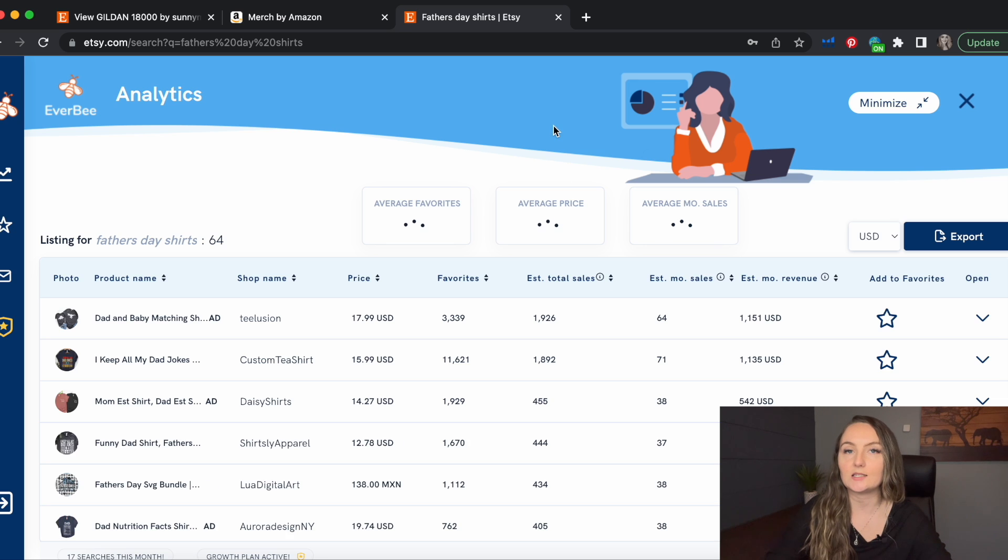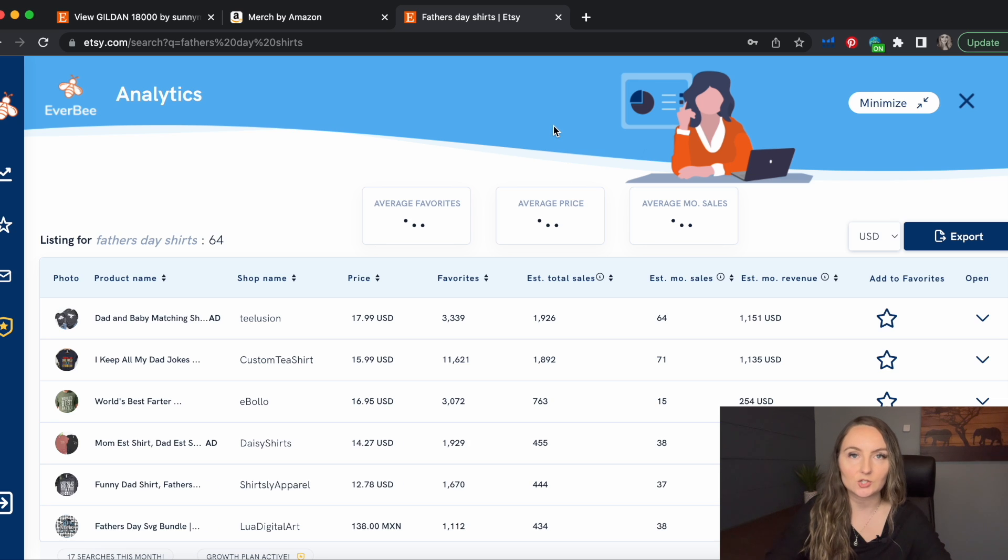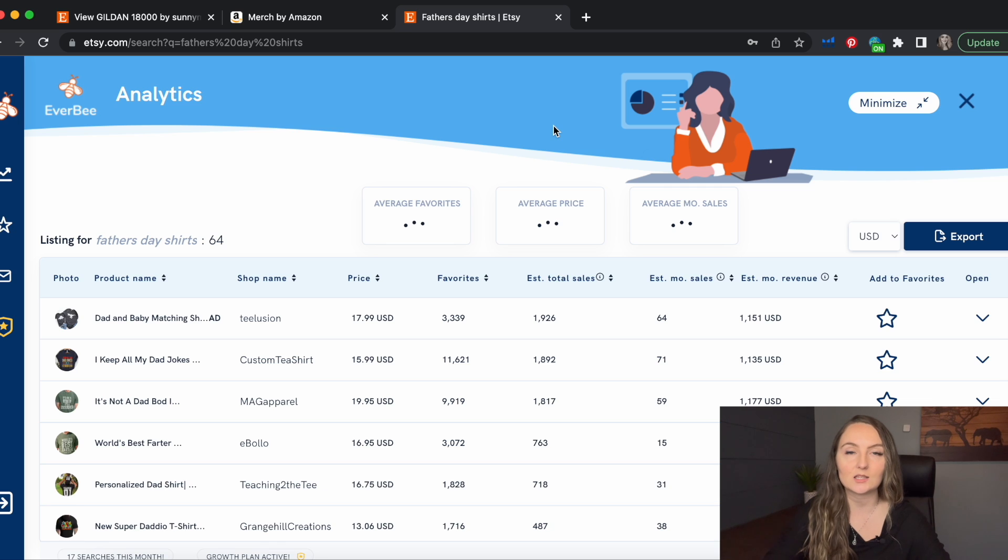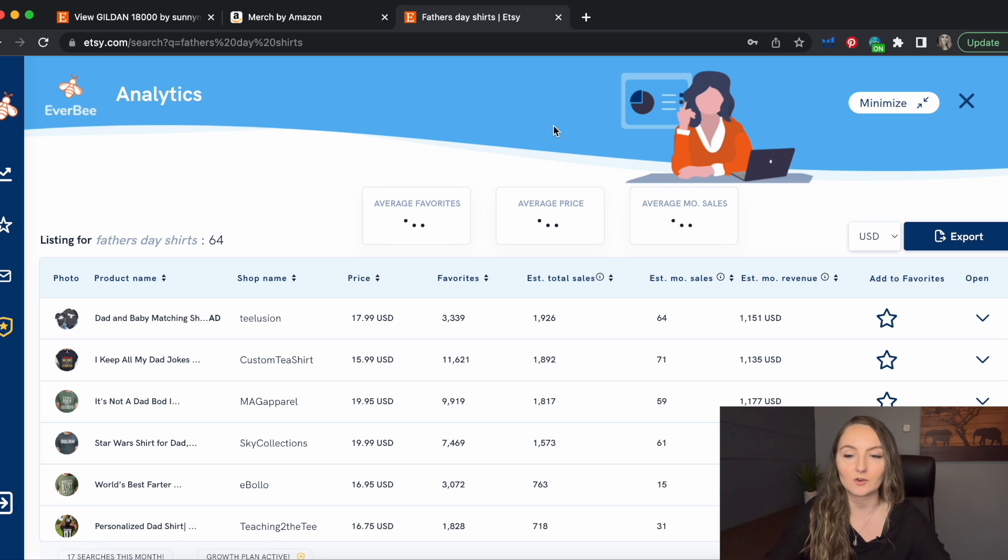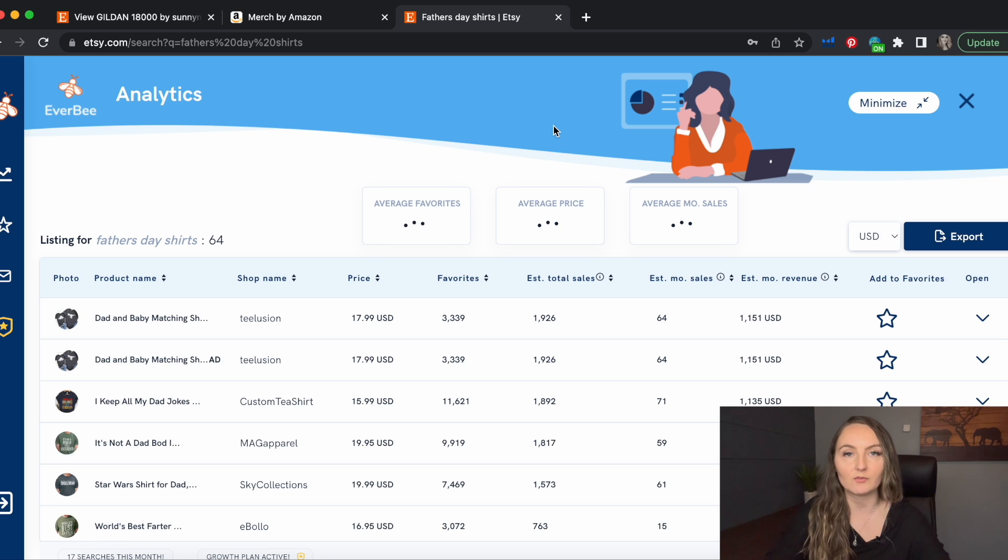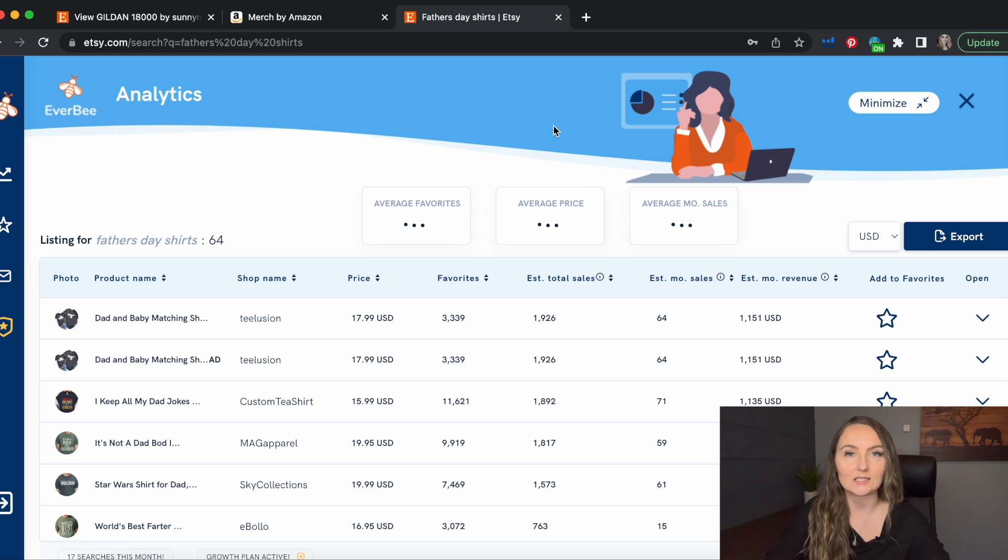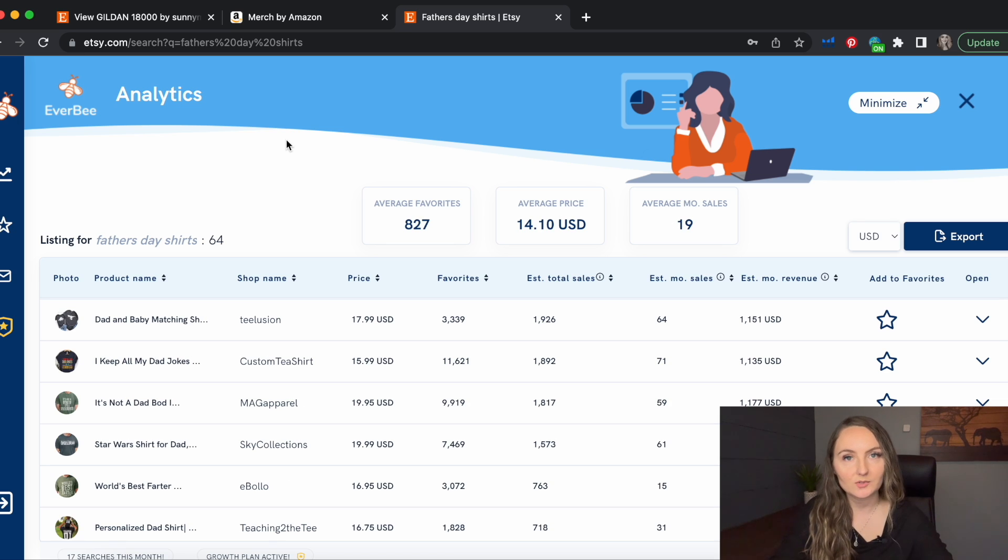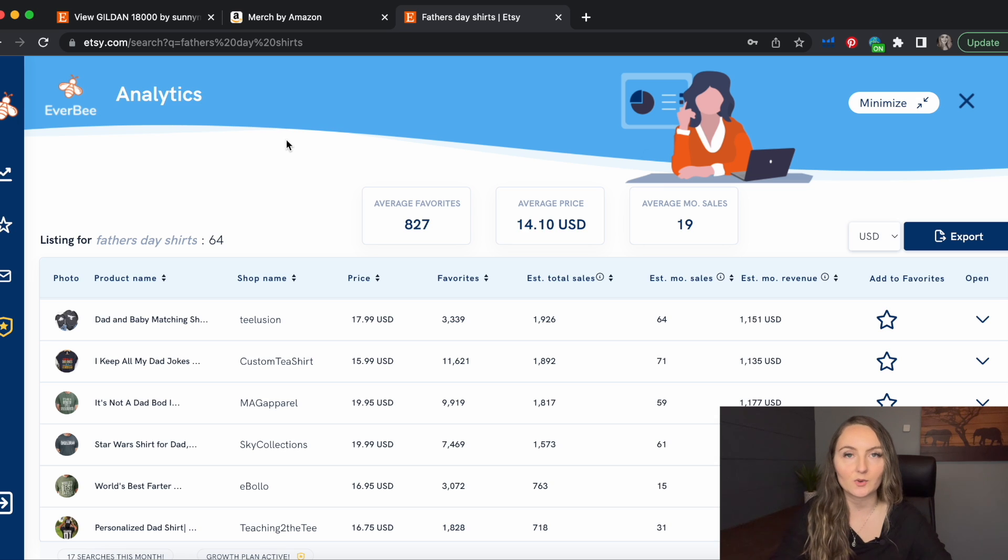And then you can actually just click the analytics tool right here on Everbee and it's going to sort all of the results for Father's Day shirts for you. I like to sort them by estimated total sales for niches like this because Father's Day shirts, gifts for dad can sell all year round. So I just want to see the ones that have sold the best ever. These are estimated sales depending on how many reviews and favorites these shirts have gotten, but typically it is very accurate. So then you would just go through and look through the results to find those subcategories within the Father's Day niche.